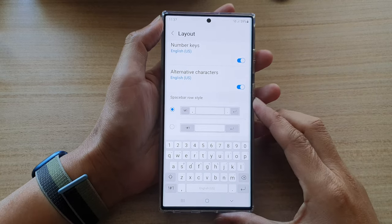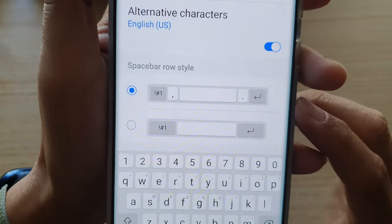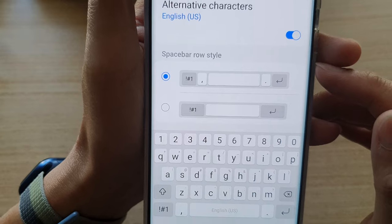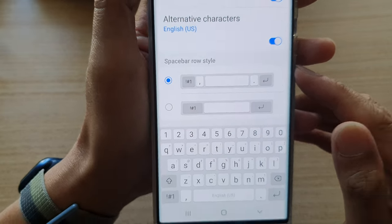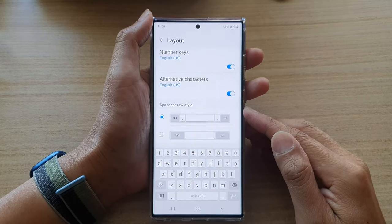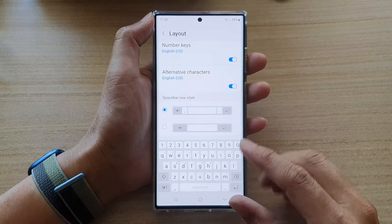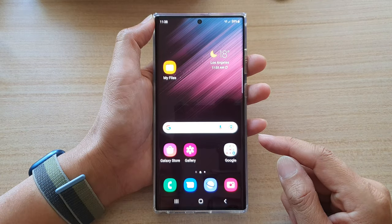In this video we're going to take a look at how you can change the keyboard spacebar role style on a Samsung Galaxy S22 series. First, tap on the home button to go back to the home screen.